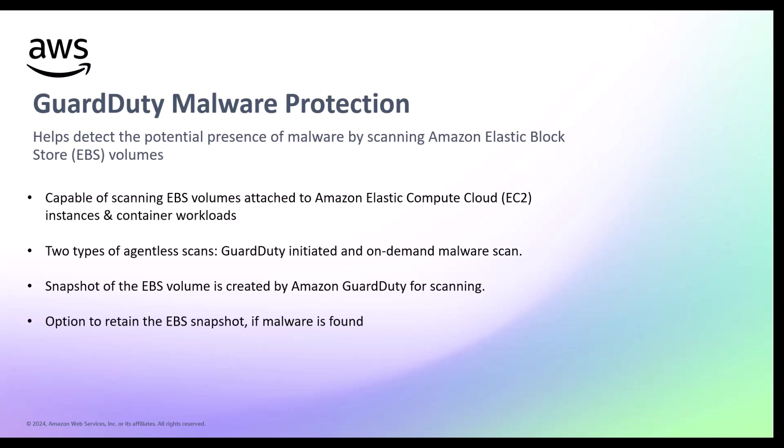As a response to an on-demand or GuardDuty initiated malware scan, GuardDuty creates snapshots of the relevant EBS volumes attached to the potentially impacted resource and shares them with the GuardDuty service account. From these snapshots, GuardDuty creates an encrypted replica EBS volume in the service account to perform the scan. You have the option to retain the EBS snapshot if malware is detected on the volume.